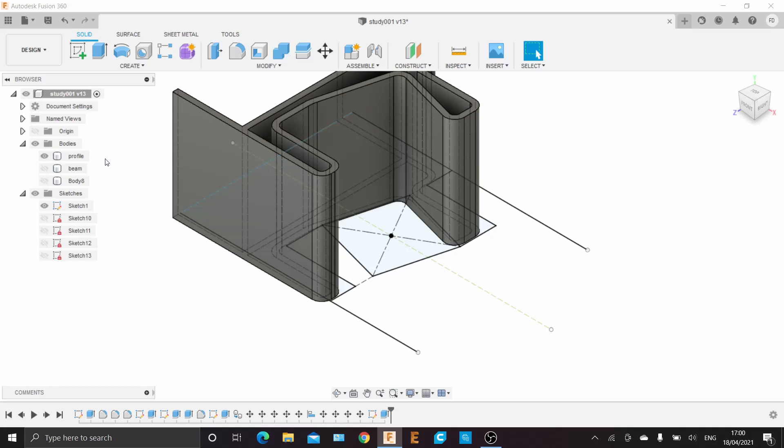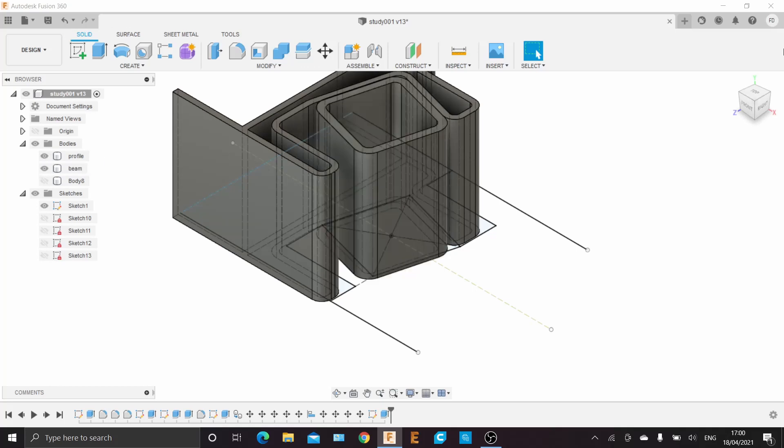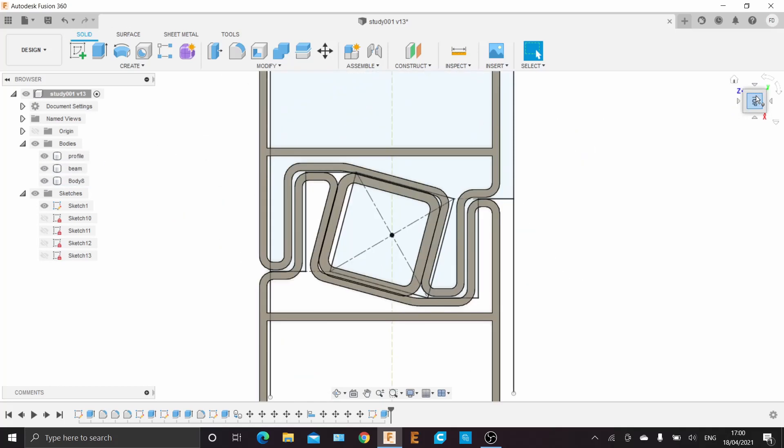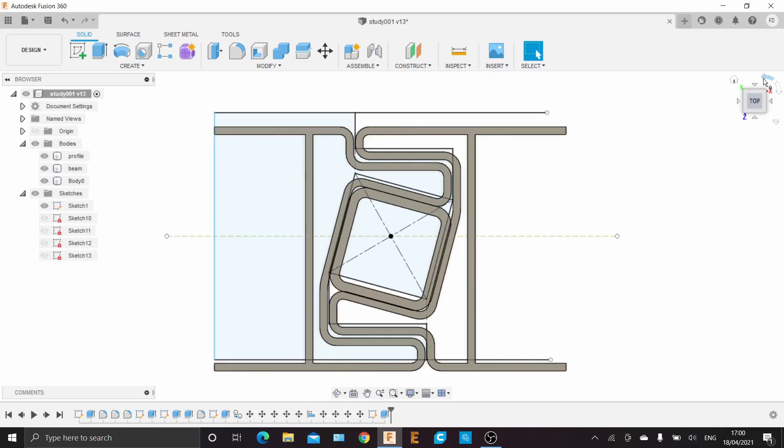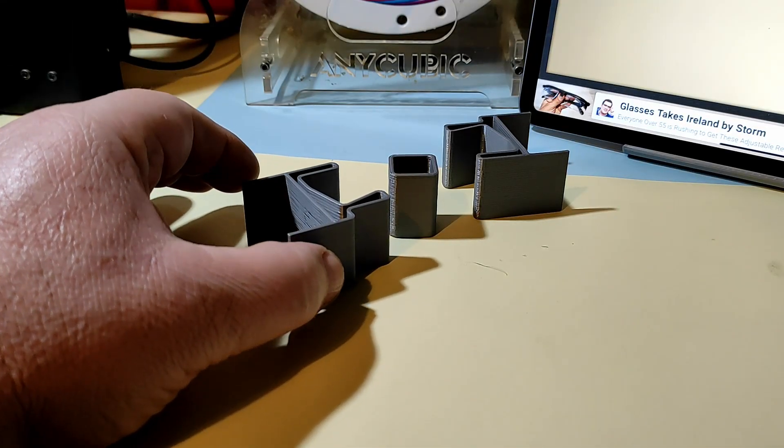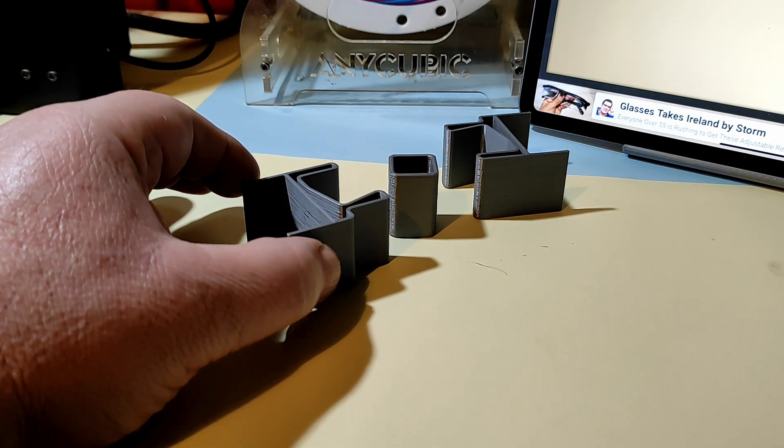The design was not very easy, it was quite tricky to make. Then I 3D printed the parts.